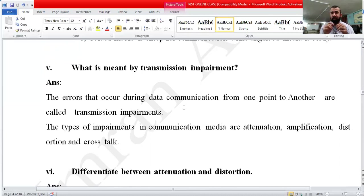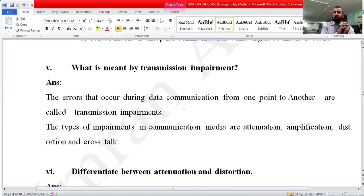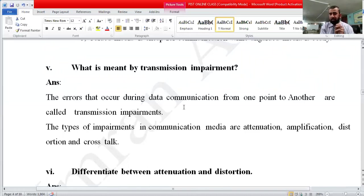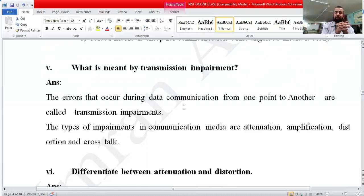The types of impairment in communication media are: attenuation, amplification, distortion, and crosstalk. These are the four types of impairment that exist in data communication. We will discuss these types in more detail later in the long questions.